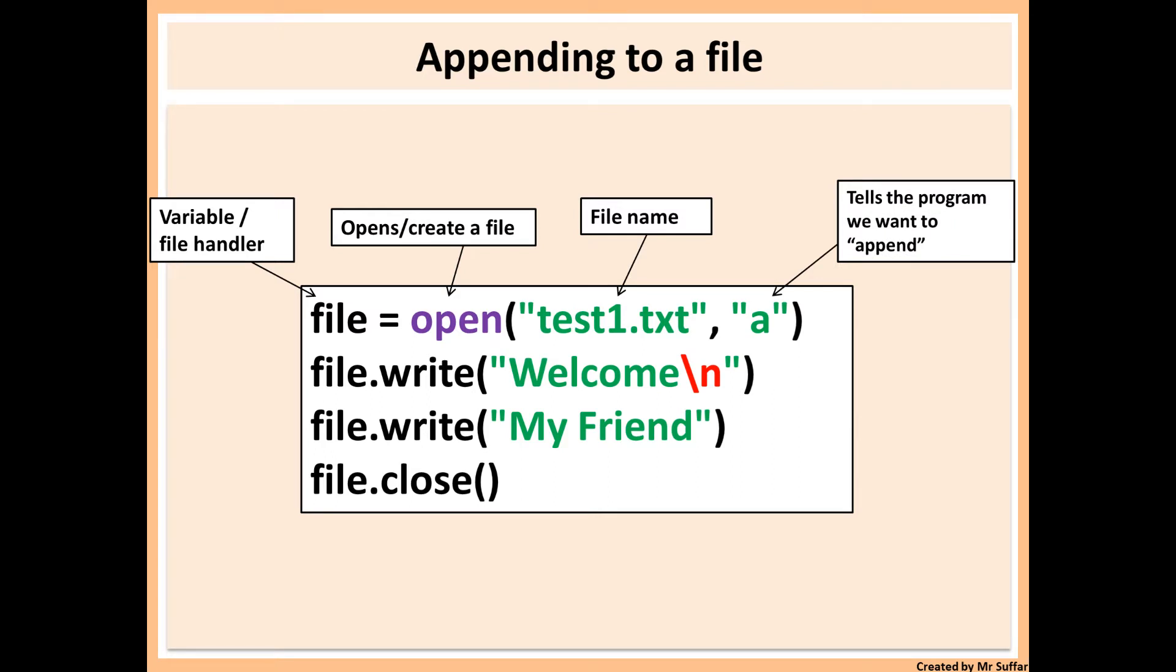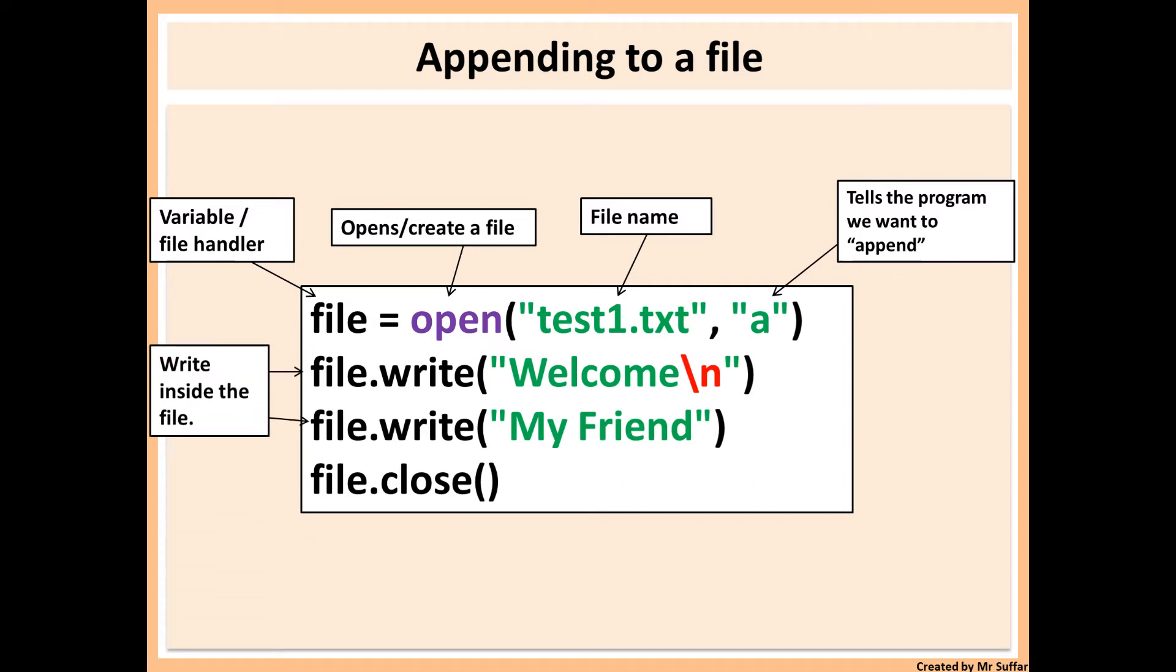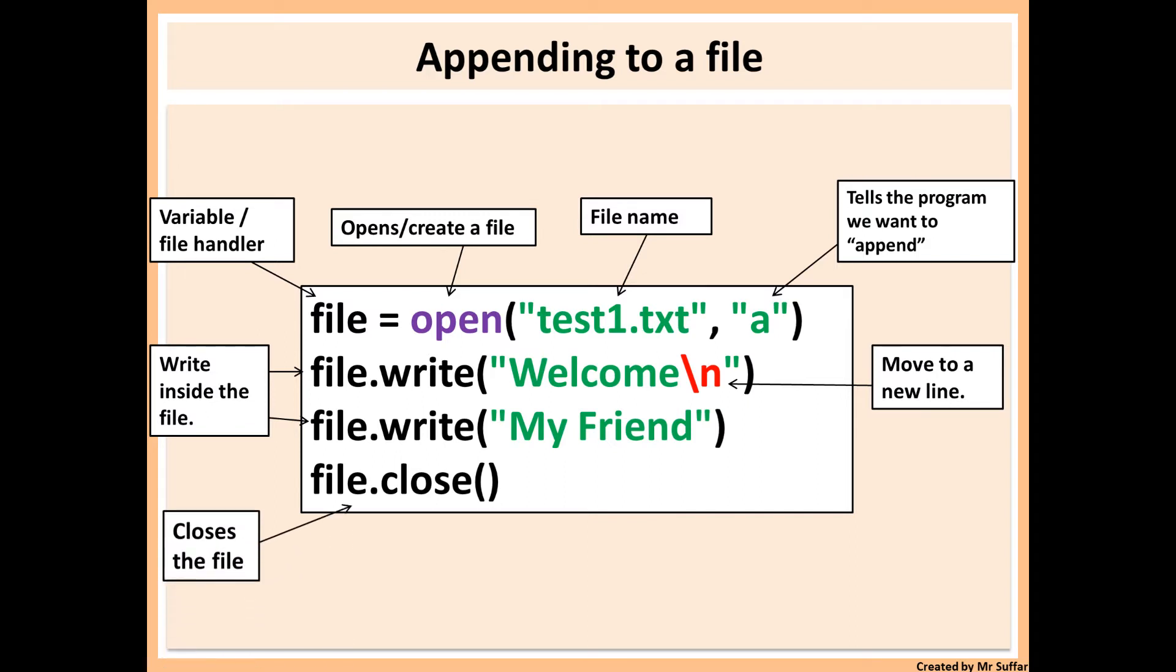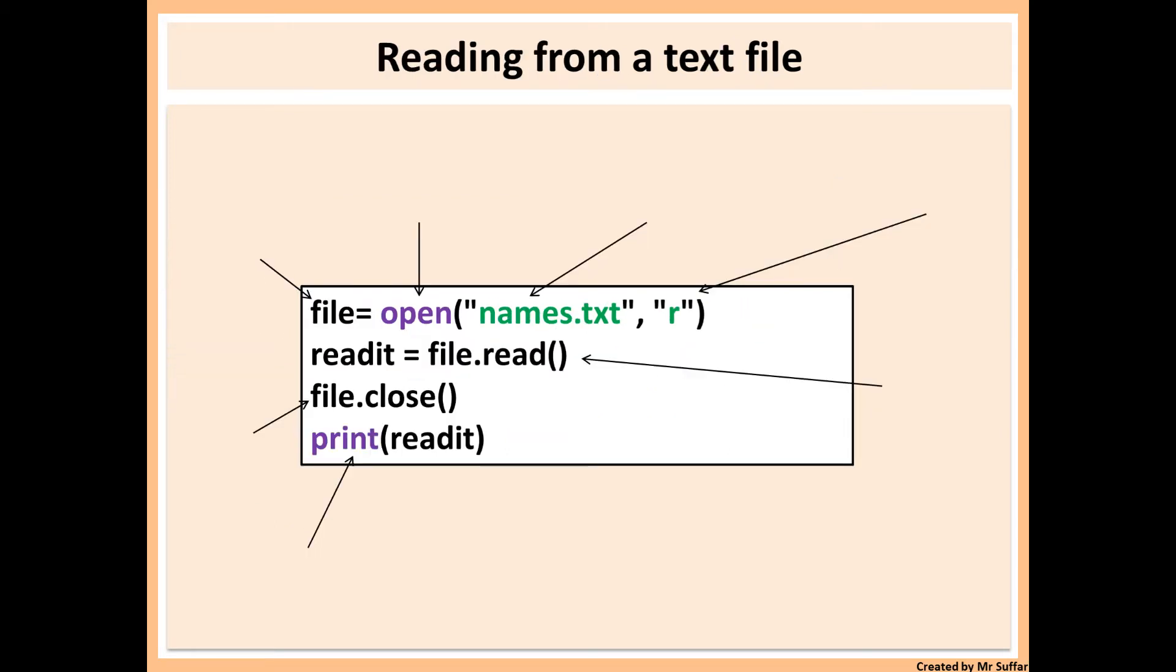It will not remove any existing data of test1.txt if it already exists. If it doesn't, it will create a new one for you. File.write will write to the file and then welcome and my friend are the data that will be entered and slash n is going to move it to a new line. So we write welcome and my friend on two separate lines. And then you also need to close the file to make sure you saved it.